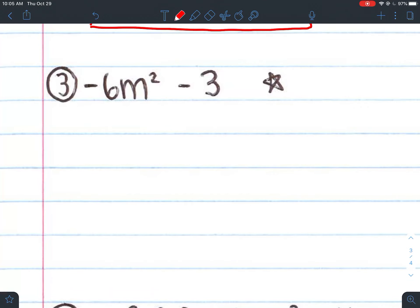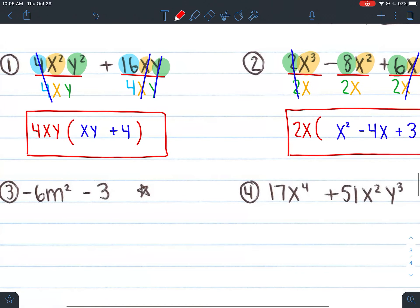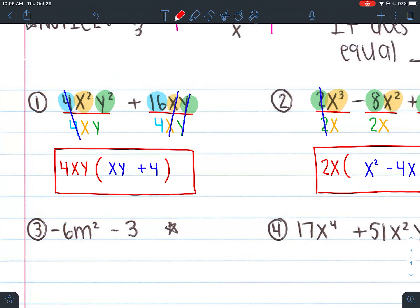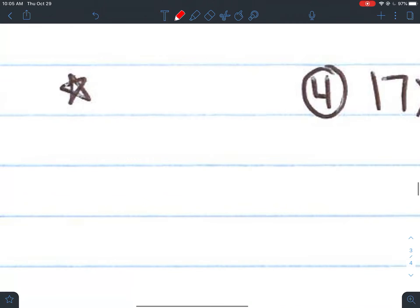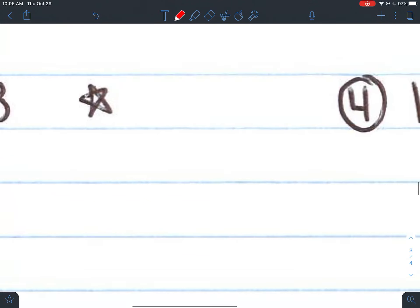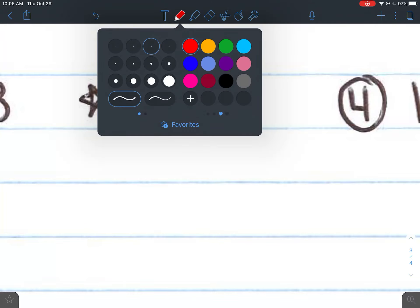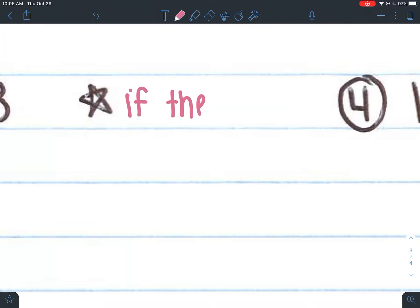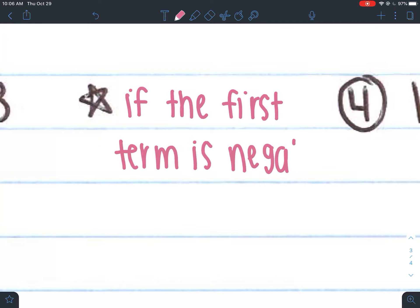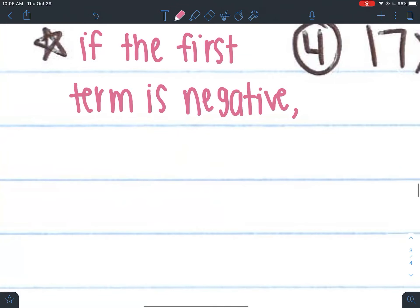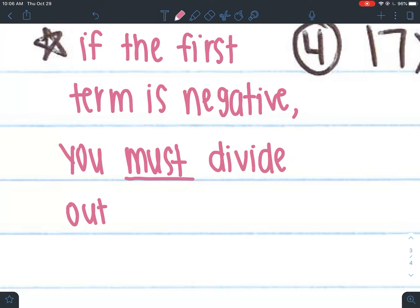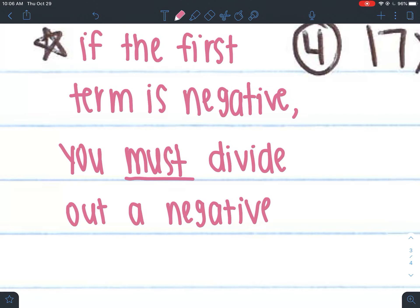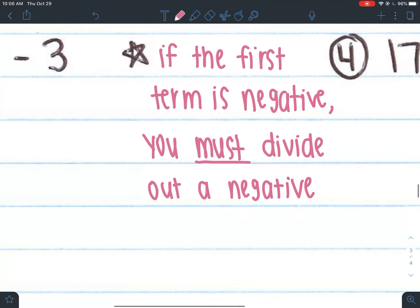Number 3 is special. In problems 1 and 2, the first term was positive. But in this problem, the first term is negative. Here's something super important: if the first term is negative, you must divide out a negative. You have to. So we'll see what that means as we go.